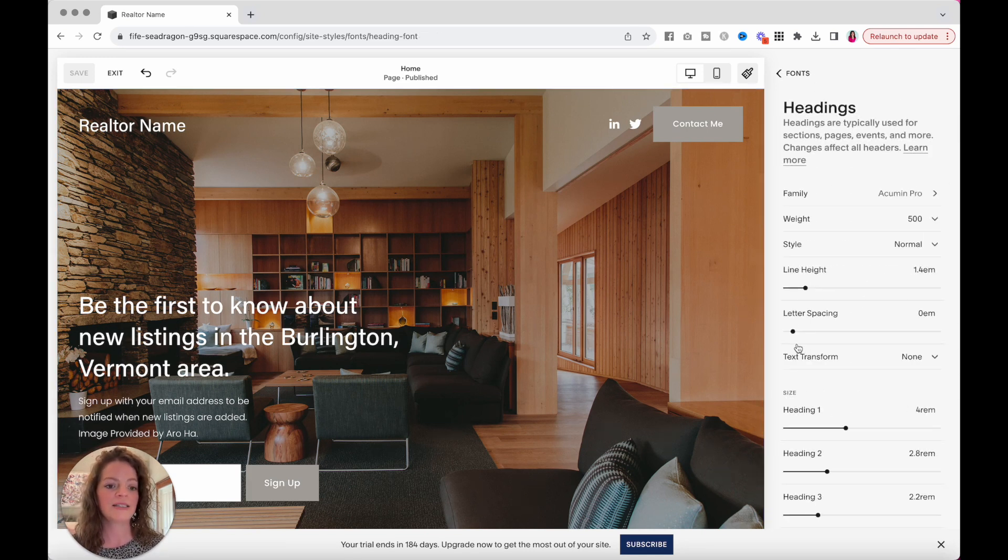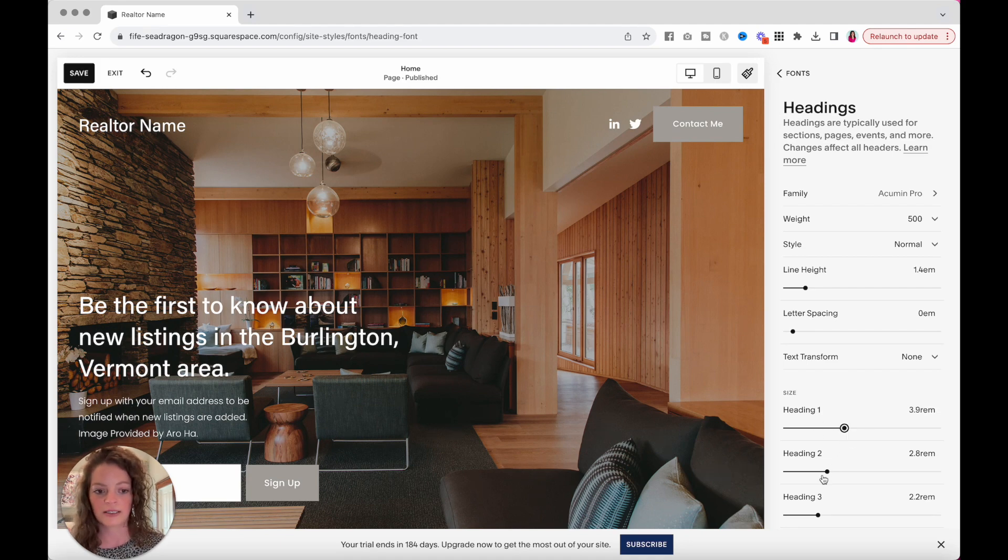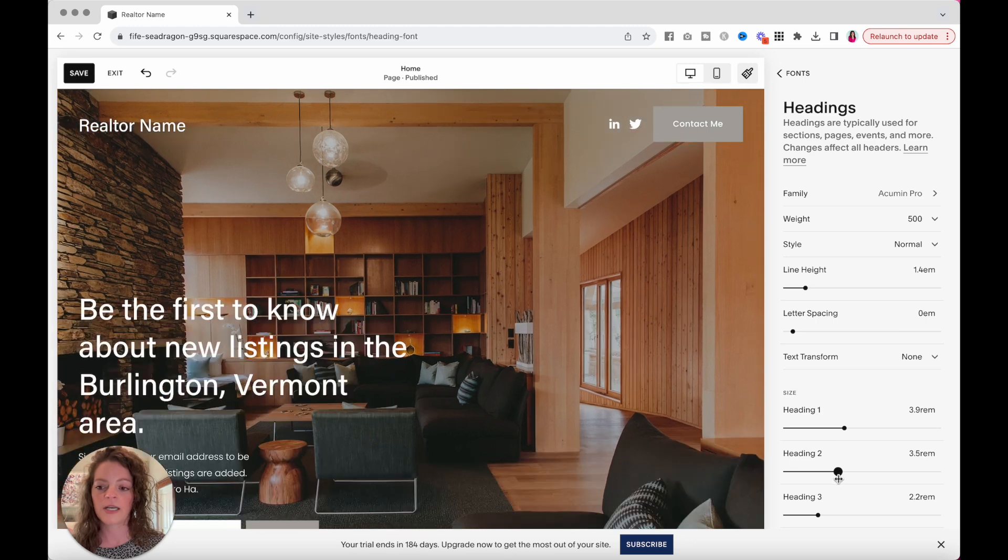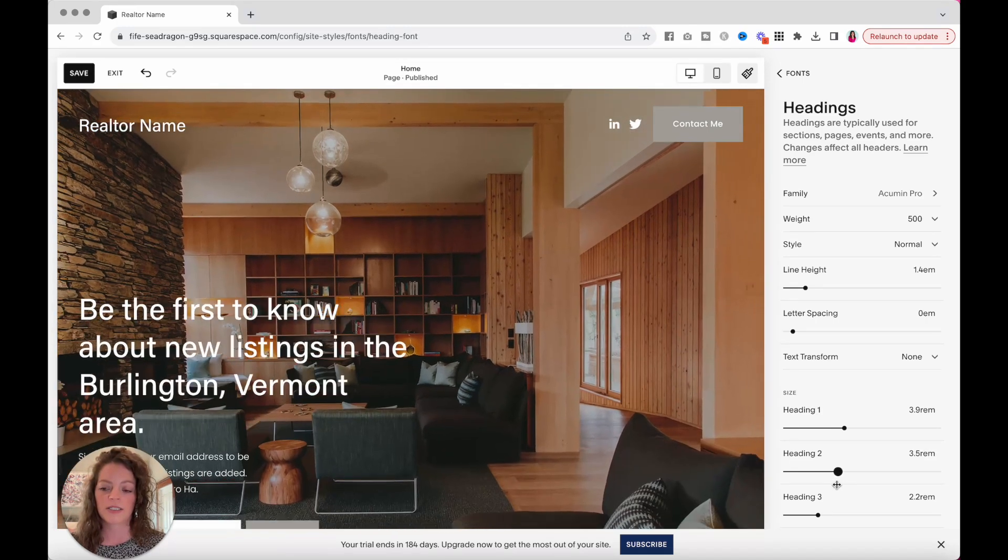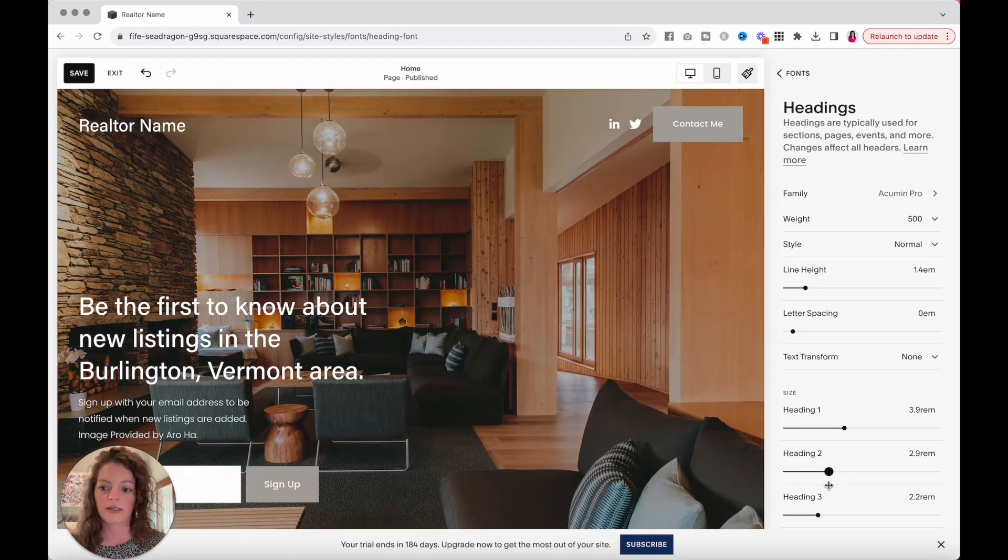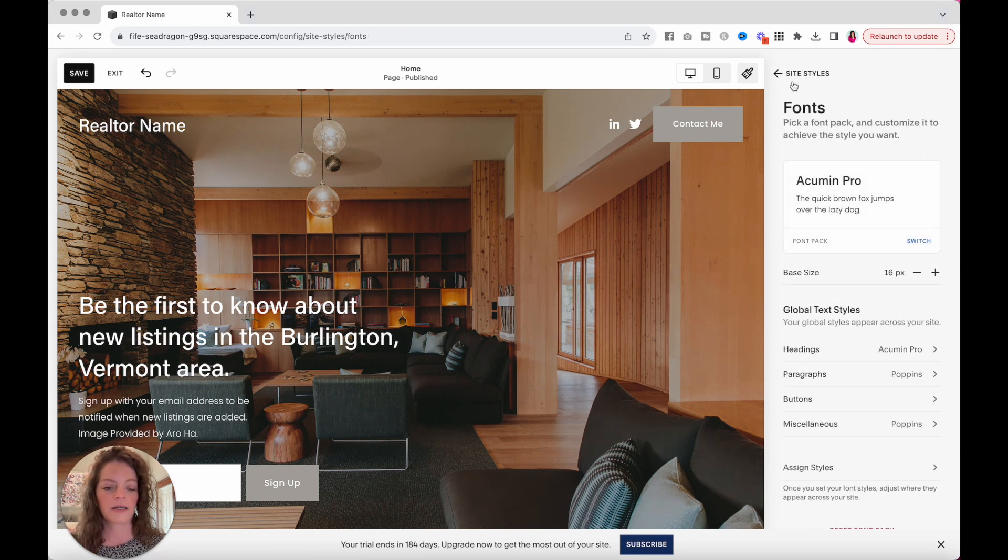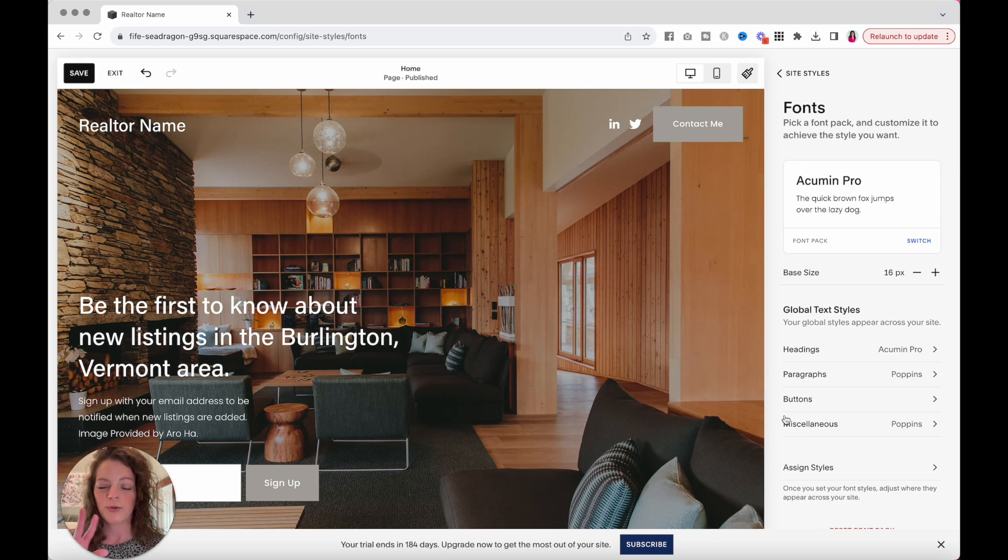Back to headings. This is where you can control your font size. I guess there's nothing that's heading one. There we go. When you change it over here, you can see it change immediately on your page. Let's go back and then go through paragraphs, buttons, and miscellaneous so that you're using just two fonts, preferably on your website.